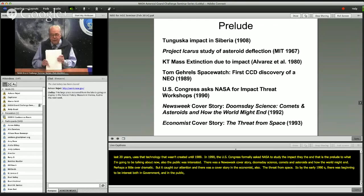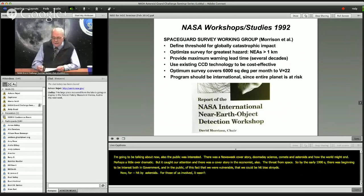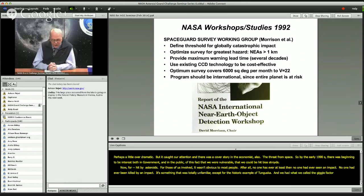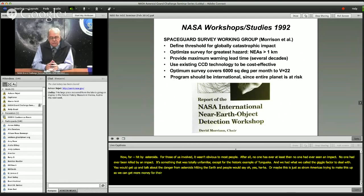For those of us involved, it wasn't obvious to most people. After all, no one had ever seen an impact. No one had ever been killed by an impact. It was totally unfamiliar, except for the historic example of Tunguska. We had what we called the 'giggle factor' to deal with — you would get up and talk about the danger from asteroids hitting the Earth, and people would laugh, or say this was just astronomers trying to get more money for their telescopes. One of the first steps to overcome this was the Congressional-requested NASA workshop in 1992, which led to what is called the Space Guard Survey.